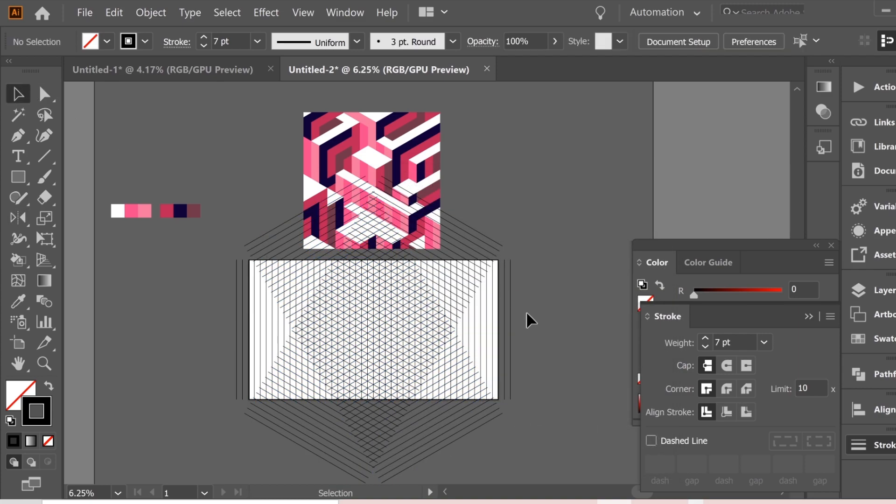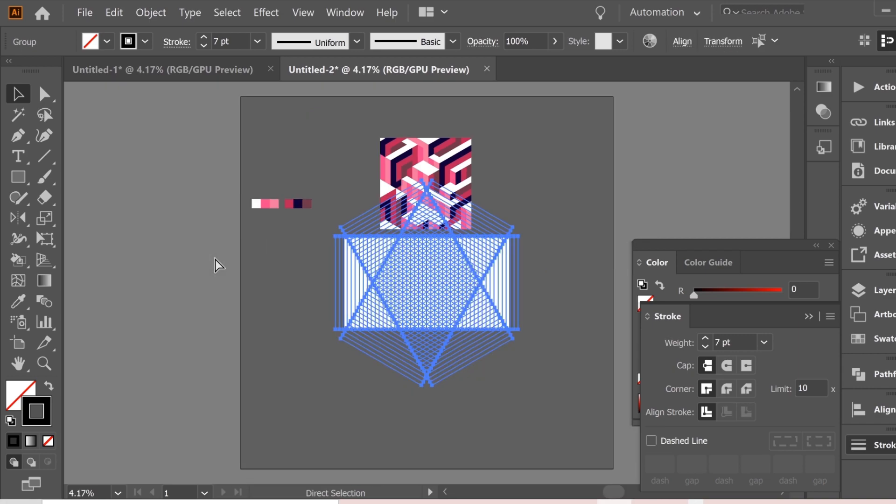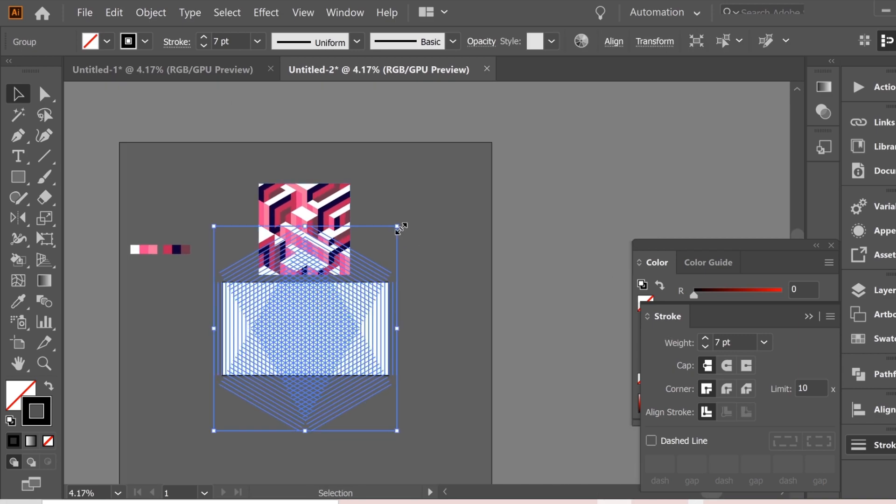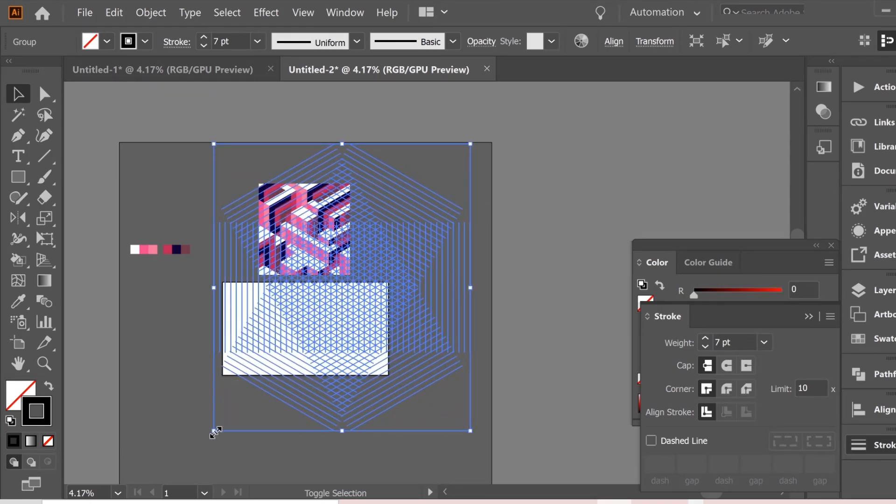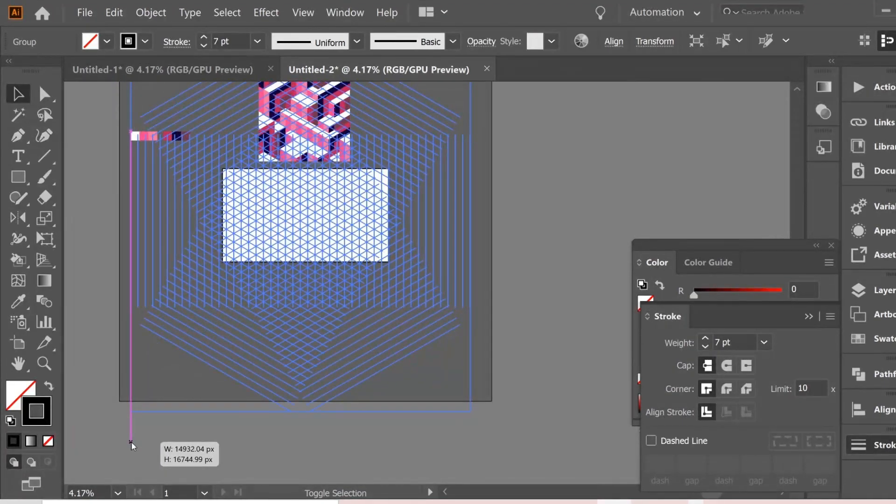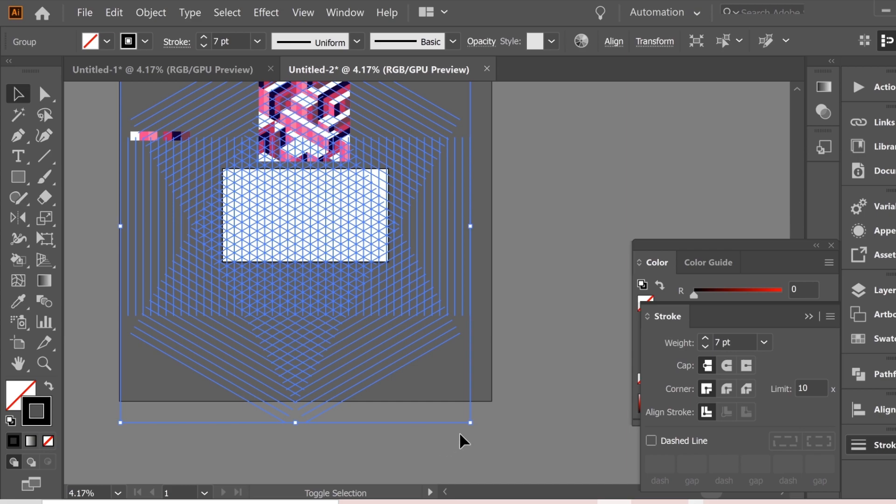And now you have the isometric pattern. So group all of them together and enlarge so the intersection of the three can take the whole artboard.